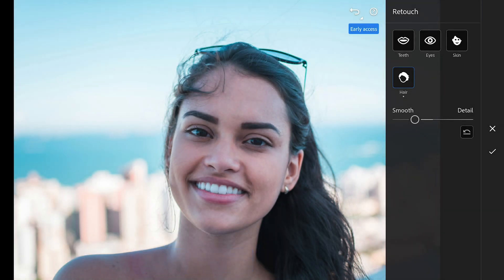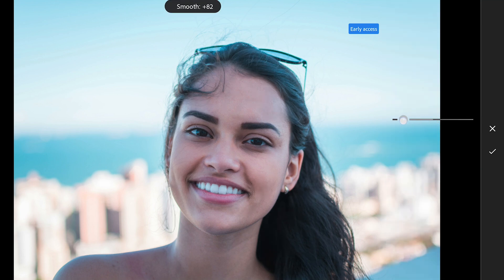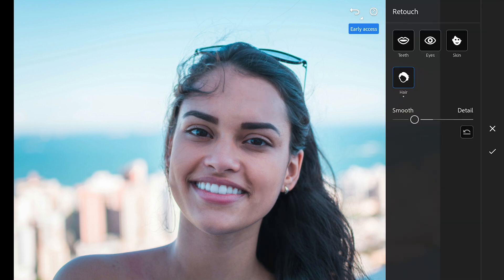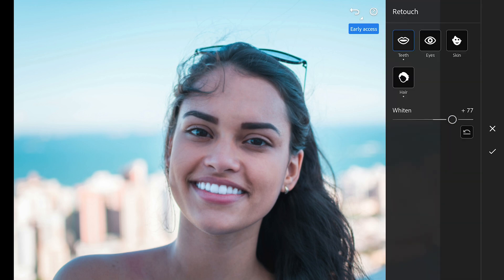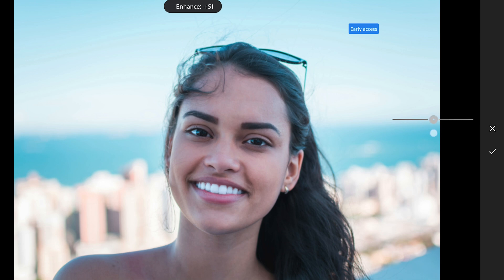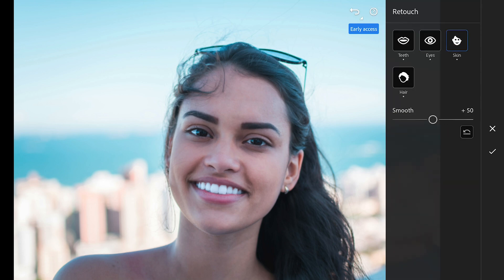What's great is you can fine-tune each area independently. The hair mask lets you either add more detail for sharpness or smooth it out for a softer look. Then there's the teeth whitening slider, which lets you adjust how bright you want the teeth to be without going overboard. The eyes have their own enhancement too, so you can give them that extra pop. And the skin slider is pretty flexible.